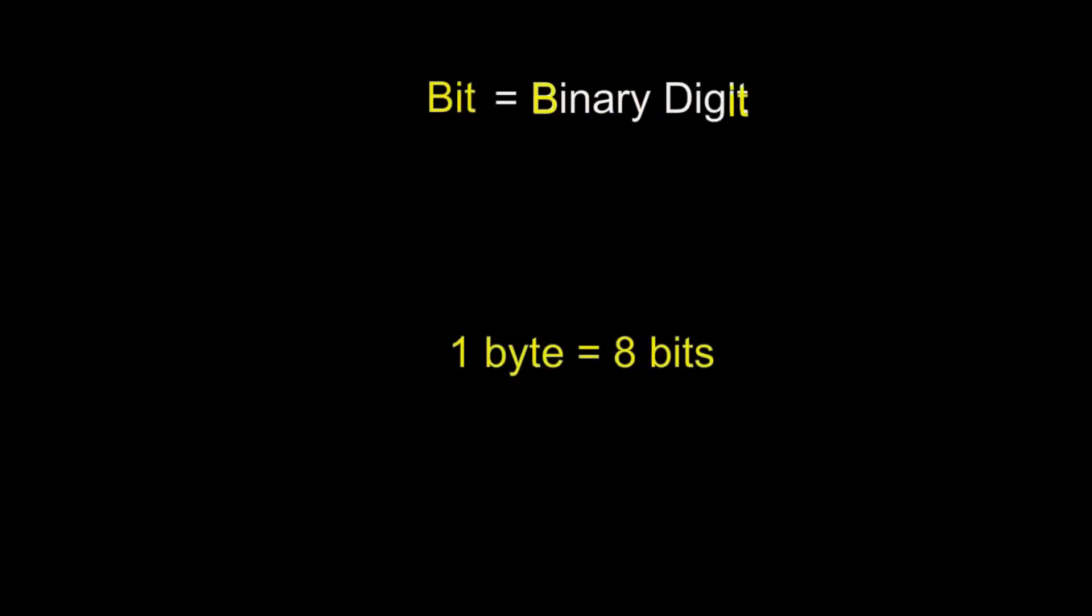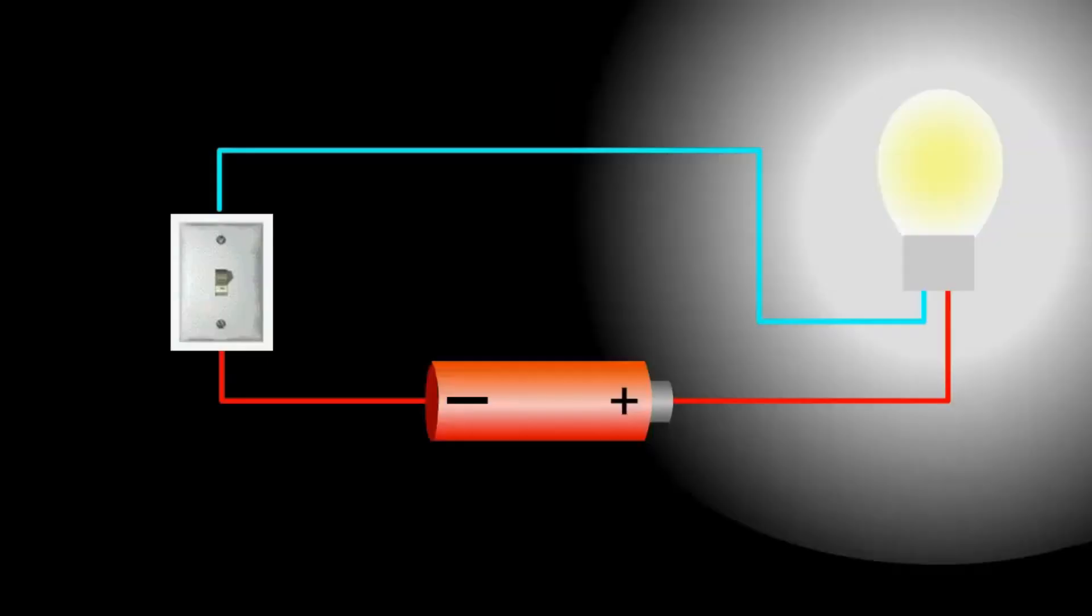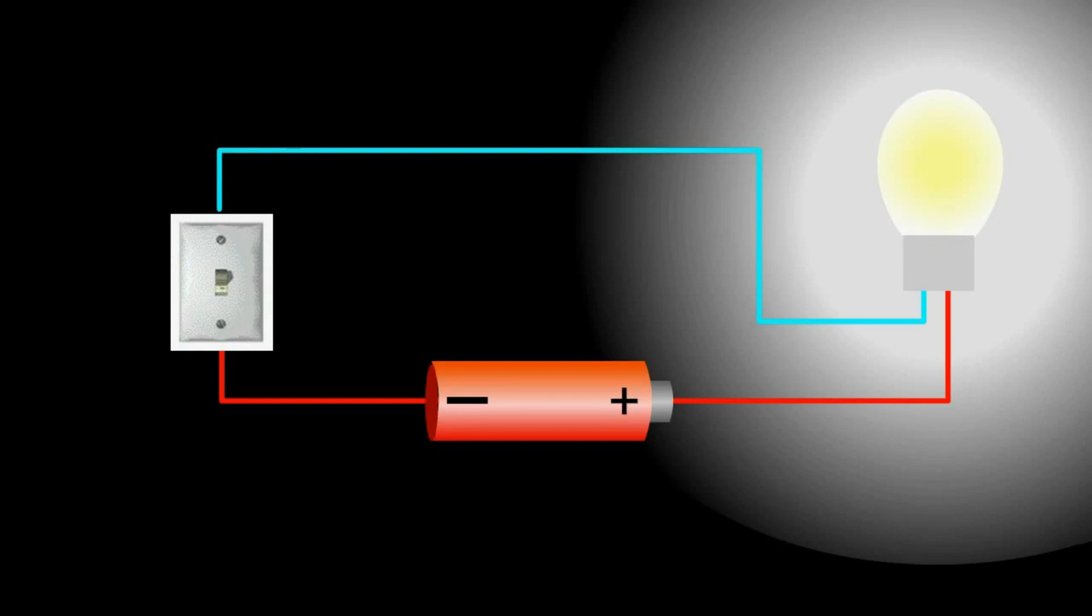Now, consider the electricity switch. On. Off. If we put it on, then the power is connected to the light. Then the light turns on. If we put it off, then the light is disconnected from the power. The light turns off.